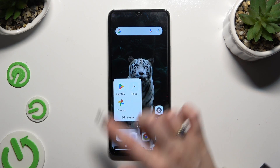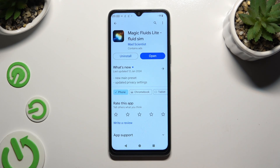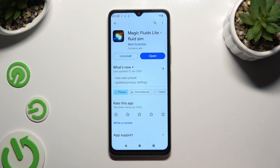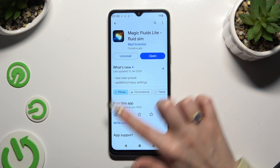Begin by opening the Play Store and getting the free app called Magic Fluid's Light Fluid Theme from Mad Scientist Developer. When it's ready, open it and to mute the music click at the bottom left corner.